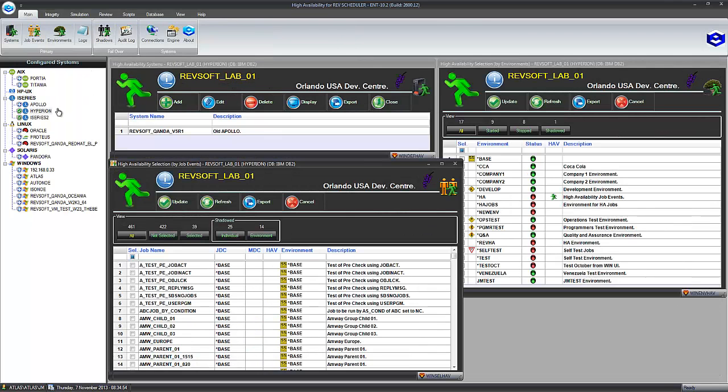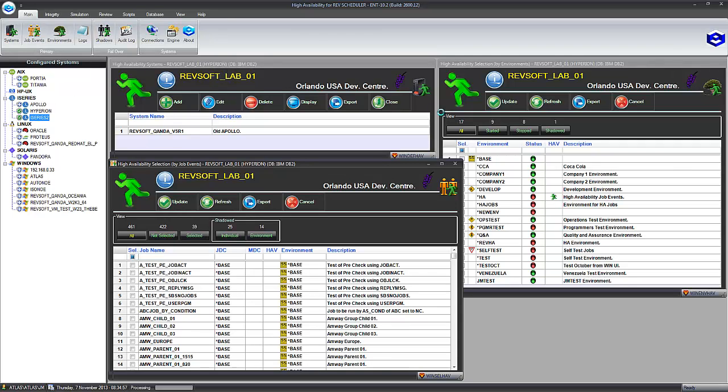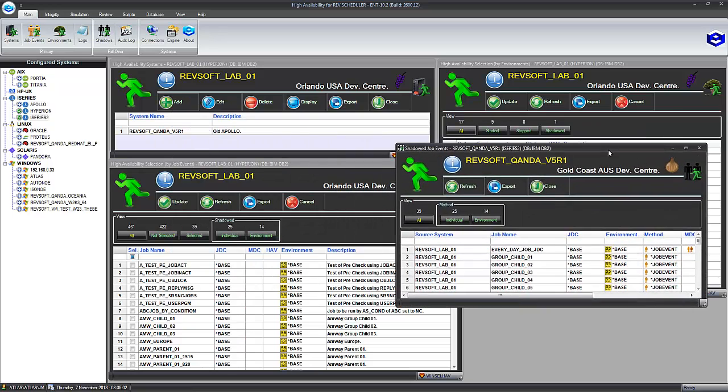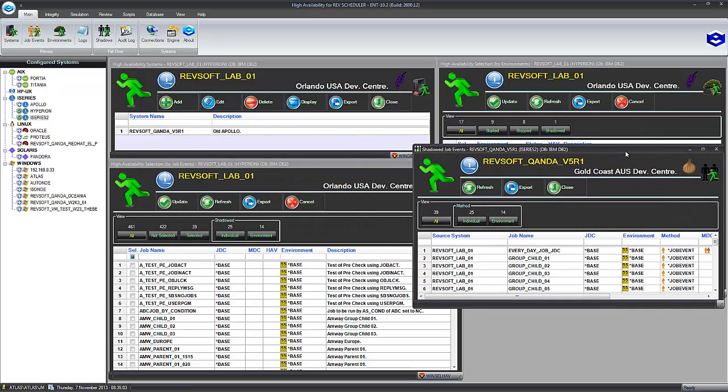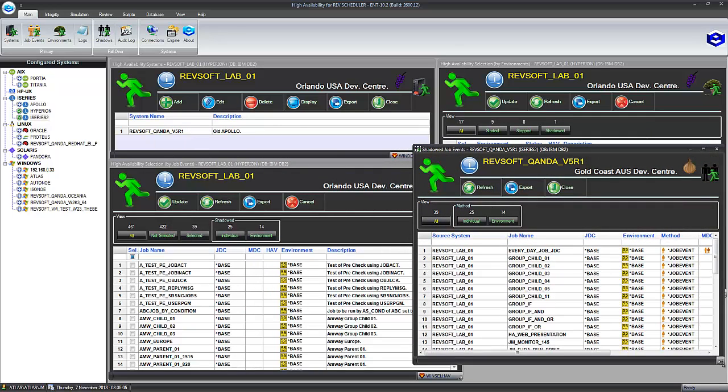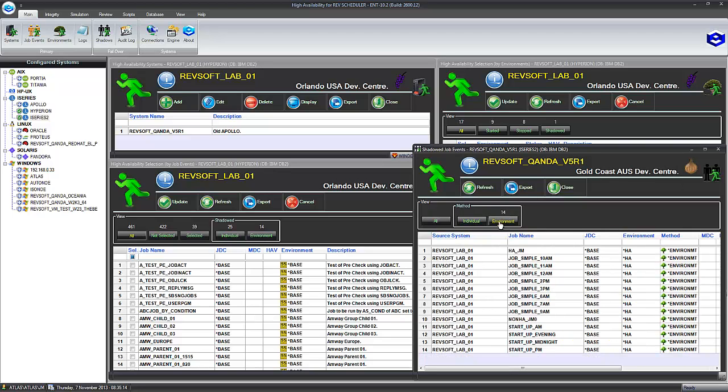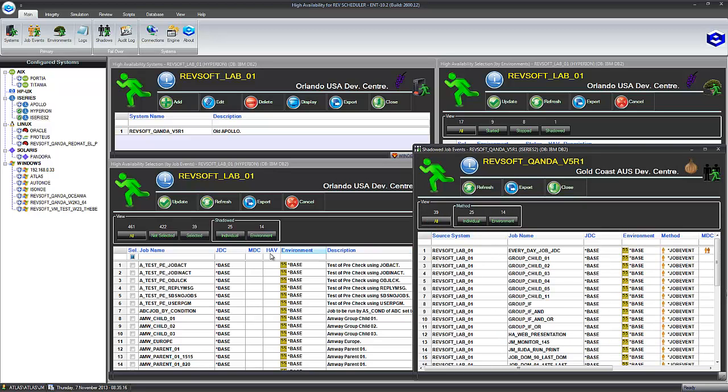On the failover server as well, we can also go to the failover server, click a list of shadows and what it will do, it will give us a list of the shadow job events. And these is the ones there. We can see the primary system has the grapes and the failover server has the onion. It has 25 as well, 25 individually, 14 by environment. So these are in sync. The numbers are in sync.